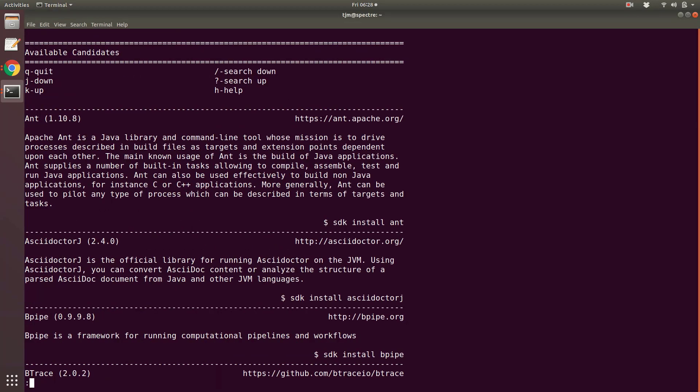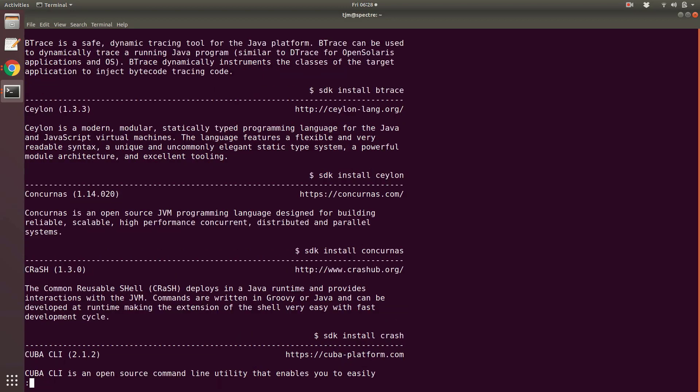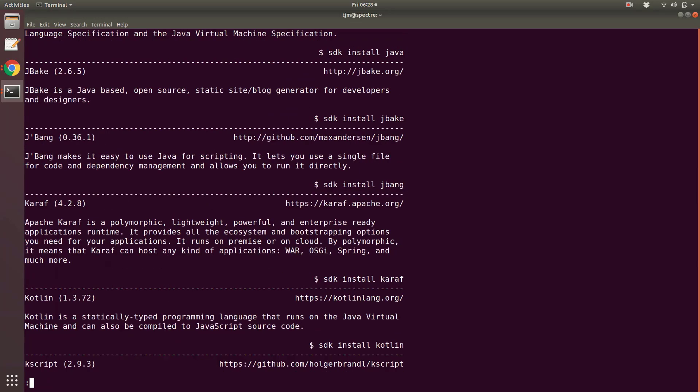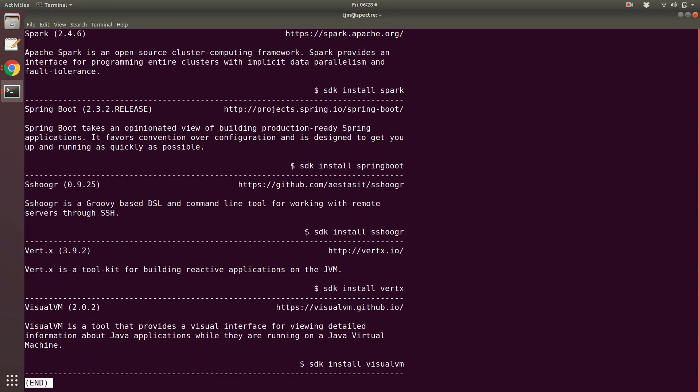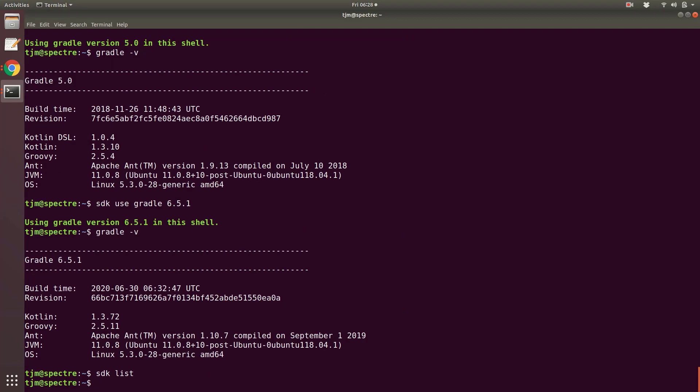As an aside, you can see all the available packages with SDK list.